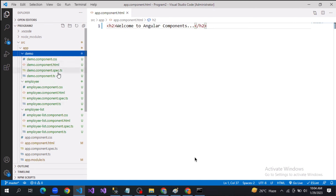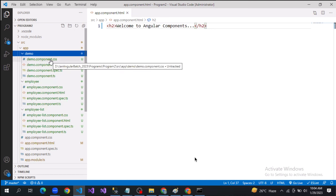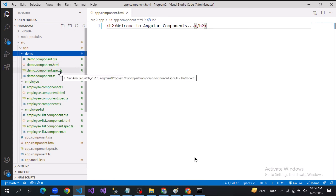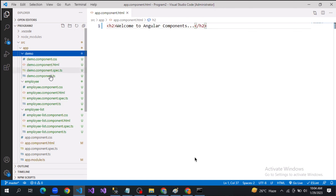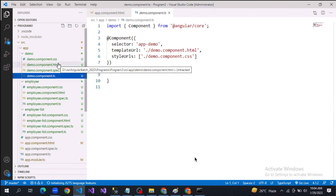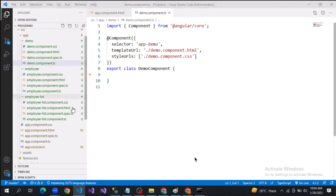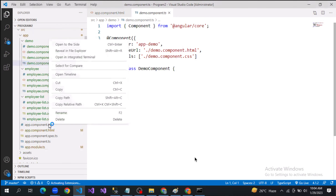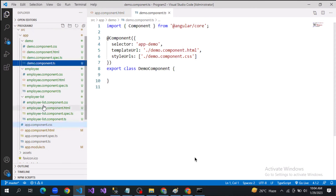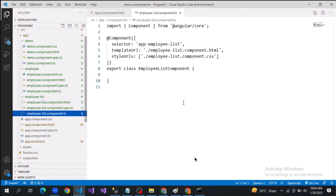It's not mandatory to keep all four files. If you don't want any CSS file, you can go ahead and delete it. If you don't want any test file, you can delete it. If you don't want a separate HTML file, you can provide the template inline using the template property and delete the HTML file. For example, if you delete the CSS in the demo component, the program will still execute fine.